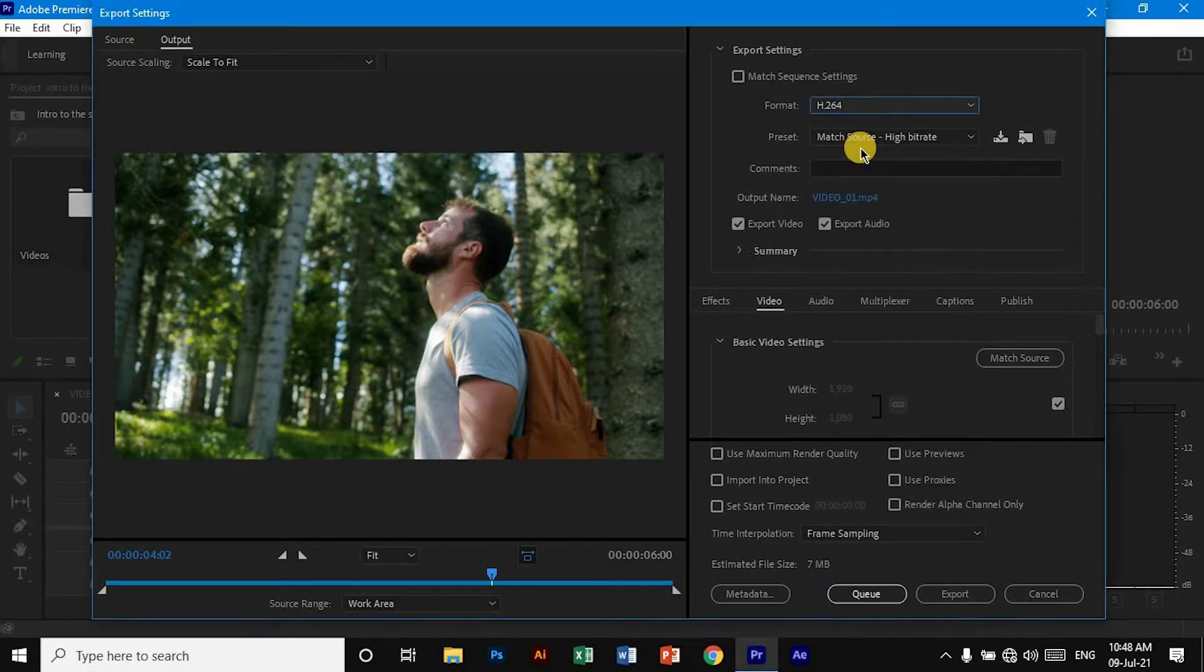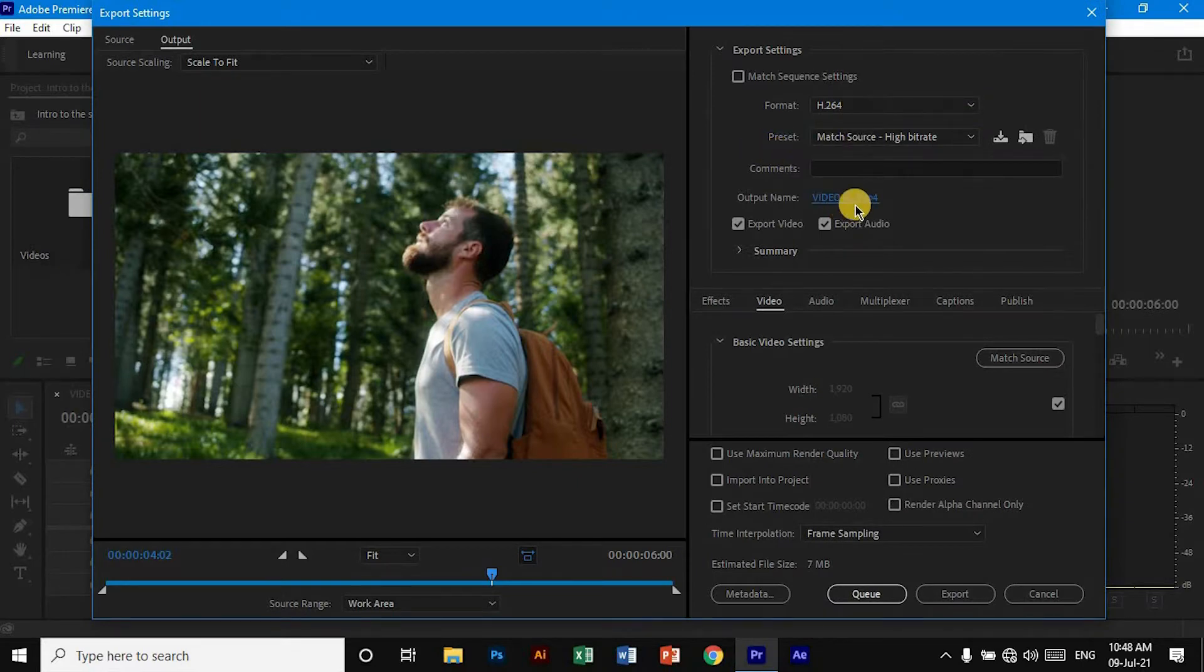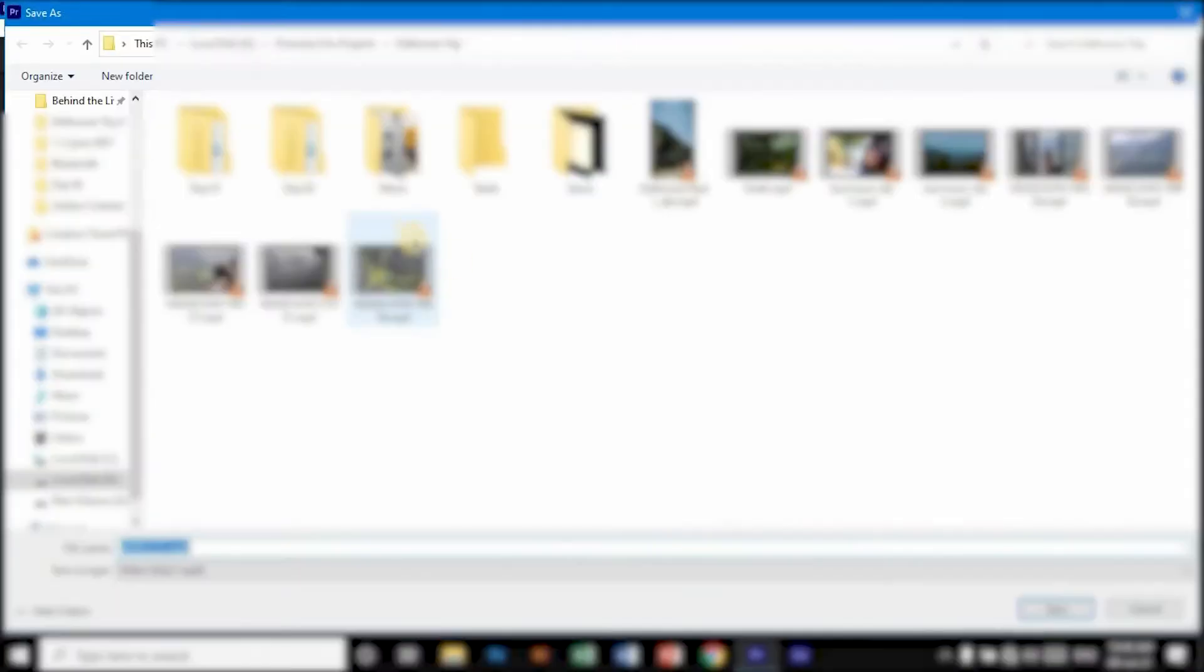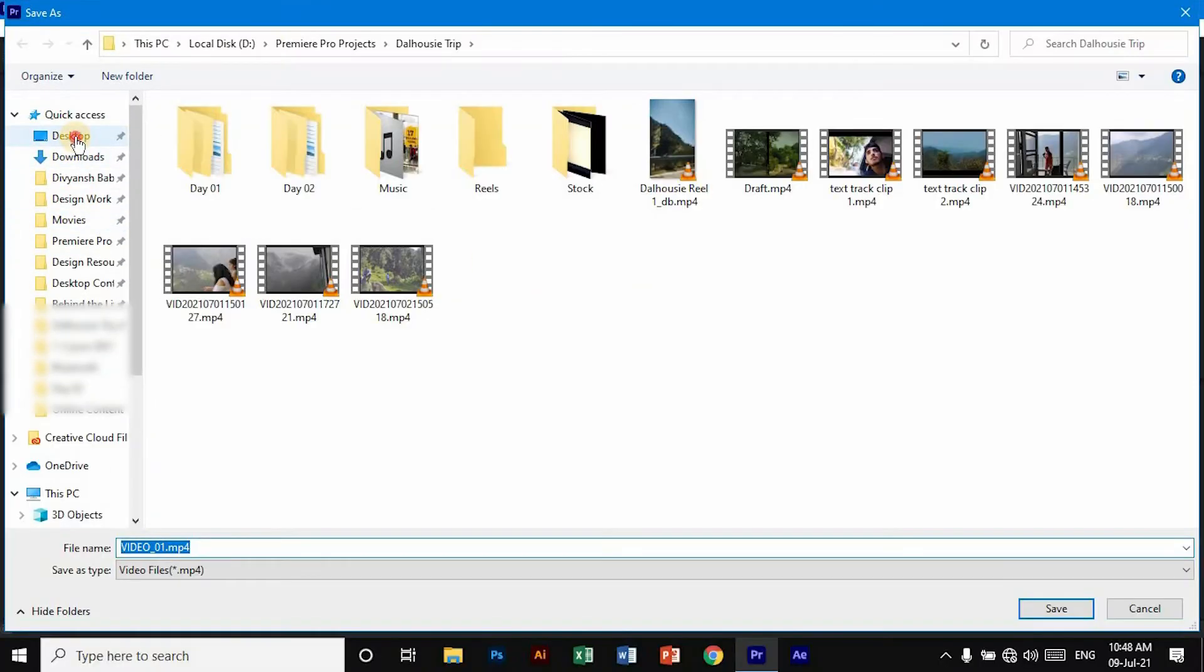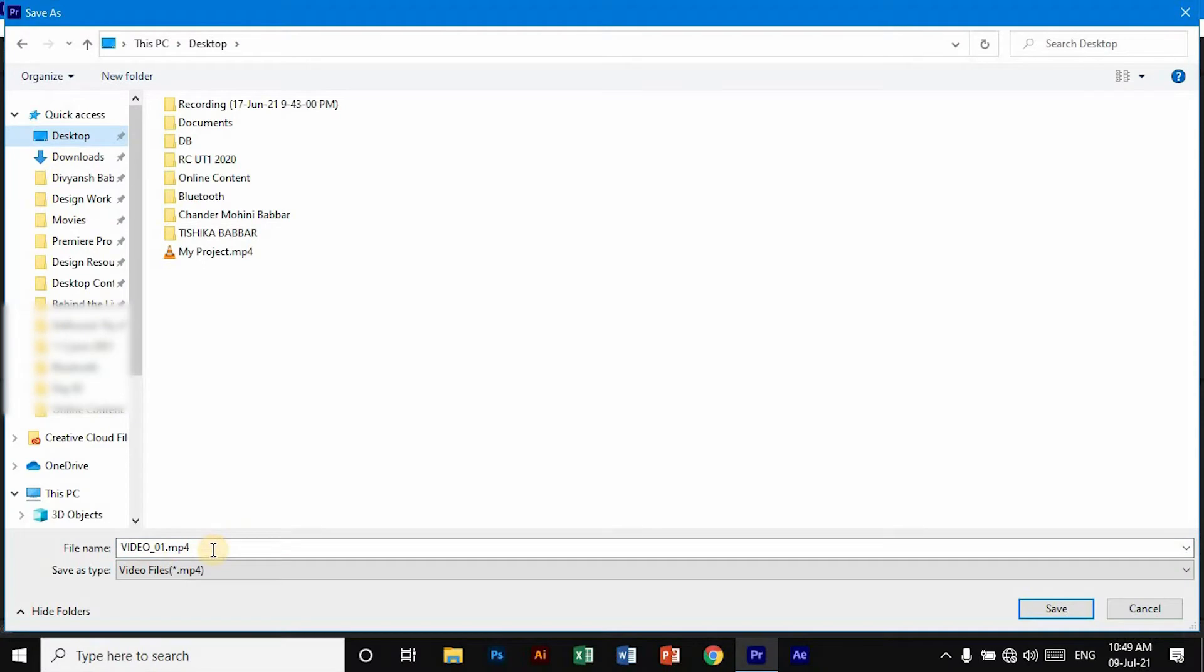We can go to Preset, and here we can choose the location. If we click here, we can select the location. Let's say we can save it on the desktop, and here we can name this video—let's say 'draft.'